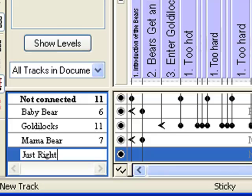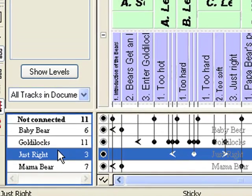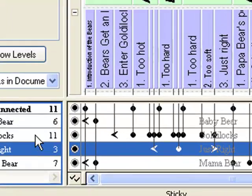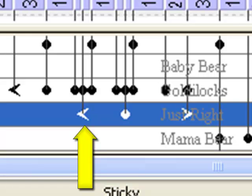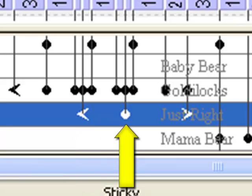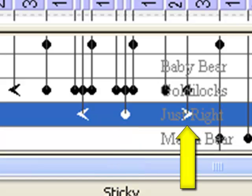This track is to attract events where Goldilocks thinks something is just right. Notice that three connections are automatically made. The opening bracket indicates the first event in the timeline for this track, the dot indicates a connection in the middle of the timeline, and the closing bracket indicates the last connection for the track in the timeline.